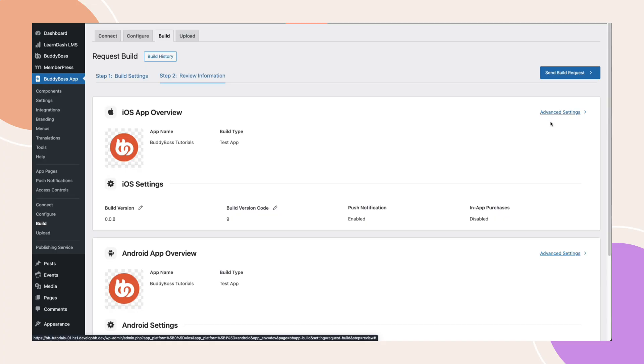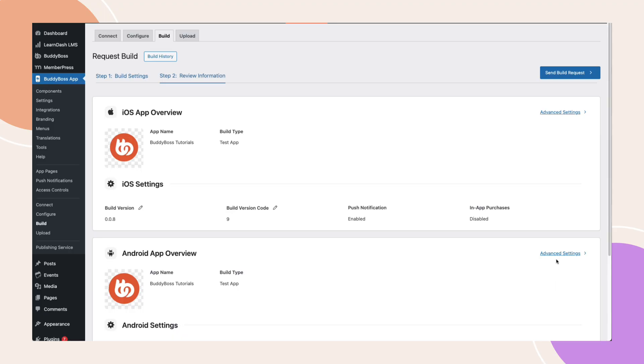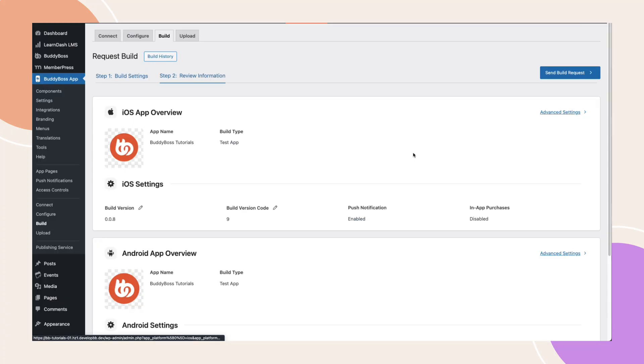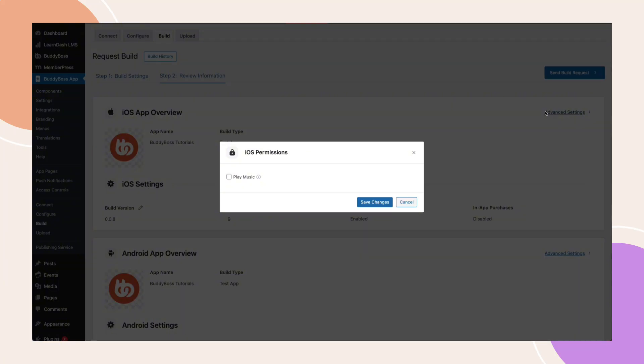Clicking this opens a pop-up where you'll manage your Apple and Google permissions, enabling or disabling them before submitting each build request. This gives you more control on how your app functions on each platform and we will further increase permissions in the future.